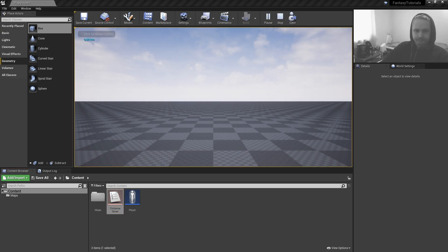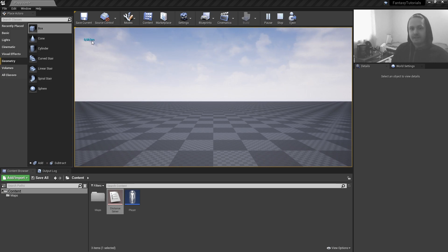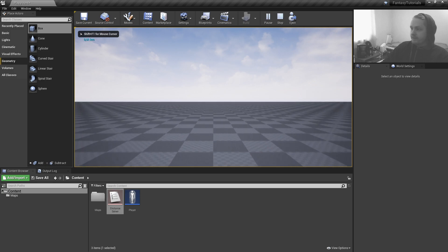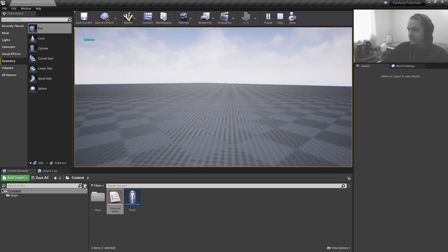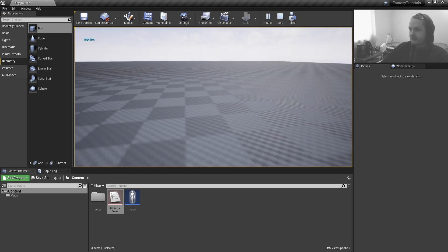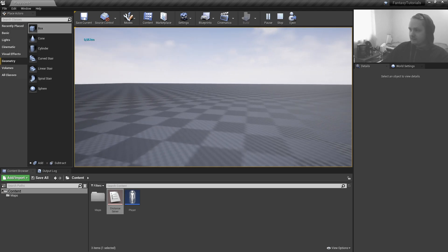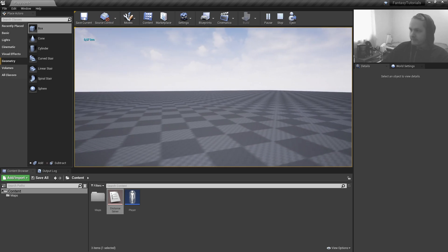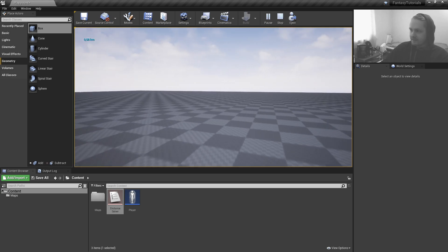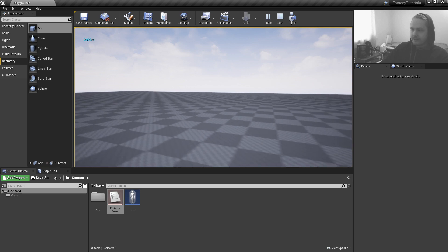As you can see, we have the value displayed here in kilometers — right now it shows eight kilometers. When we move, it starts calculating upward, and it doesn't matter which direction I'm running or going; it still calculates the total distance I've been moving.